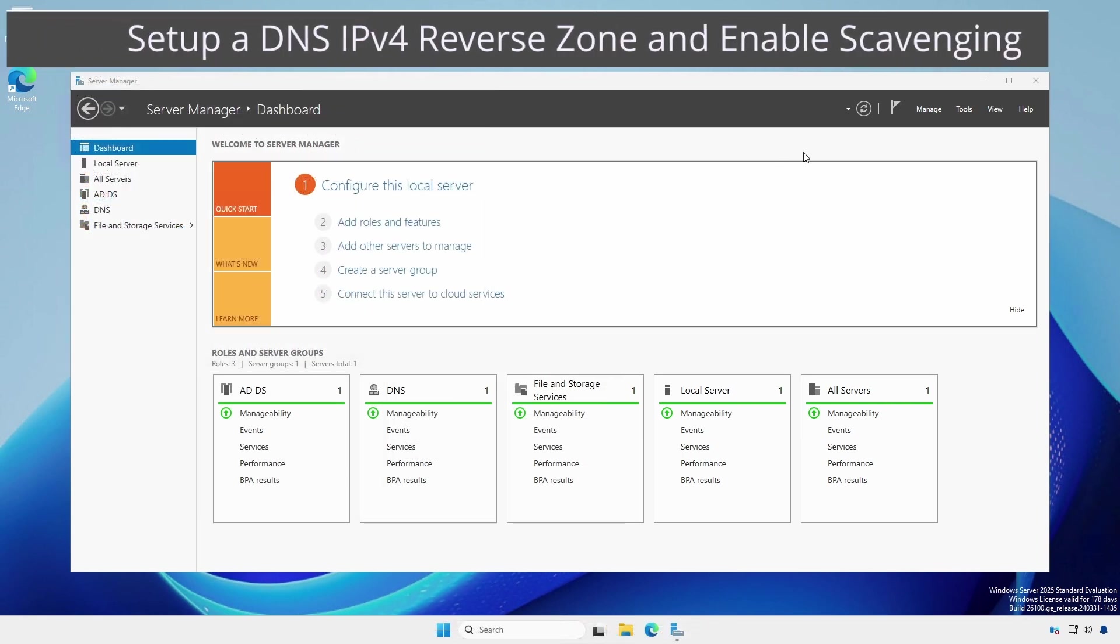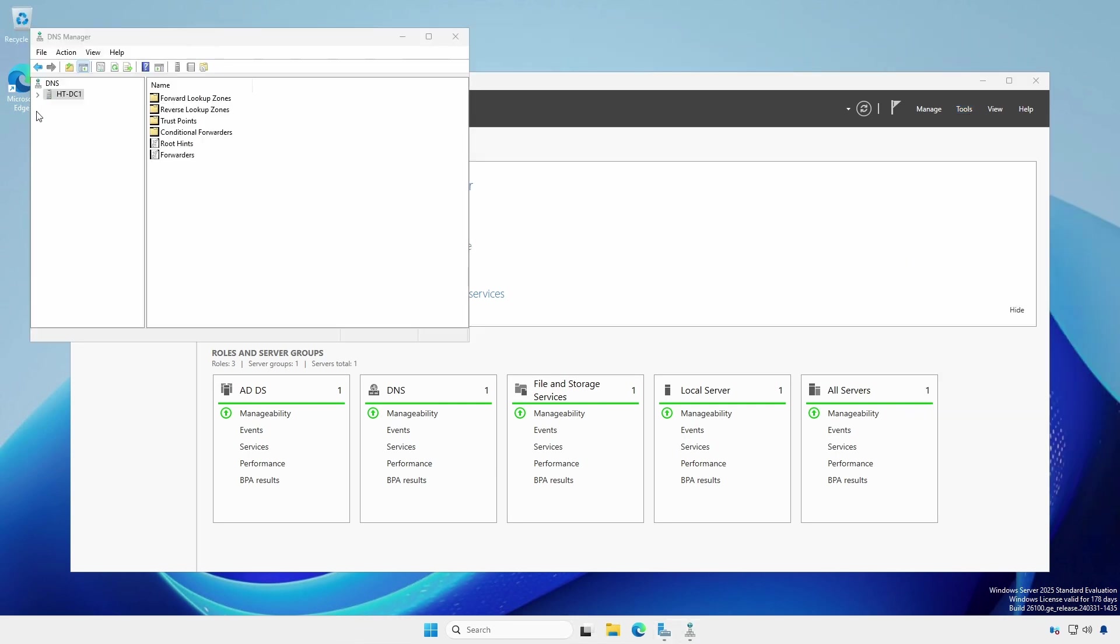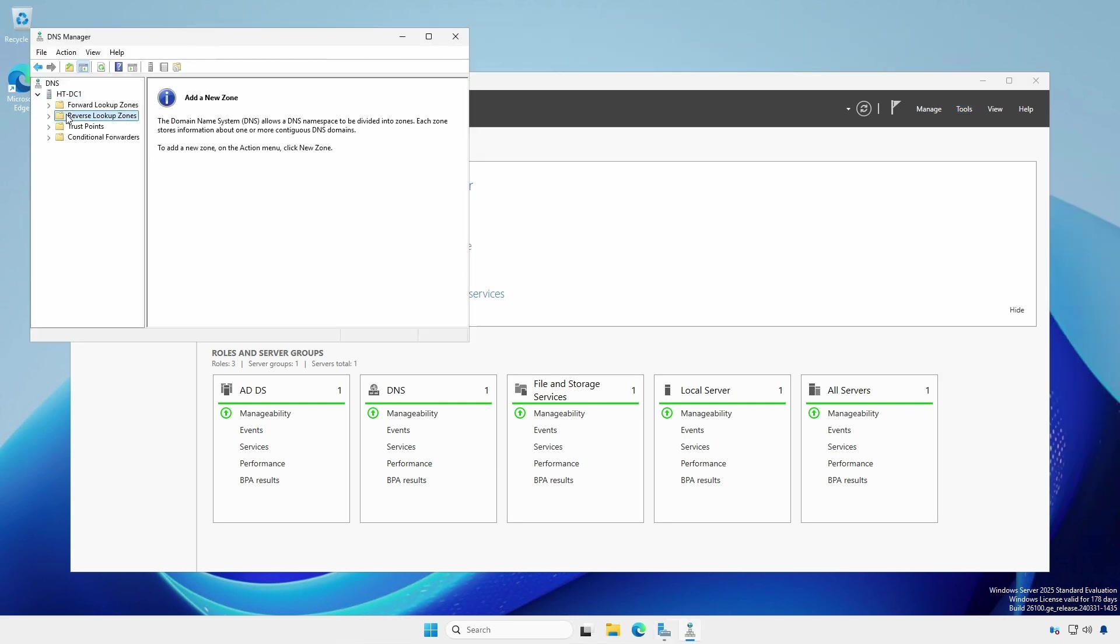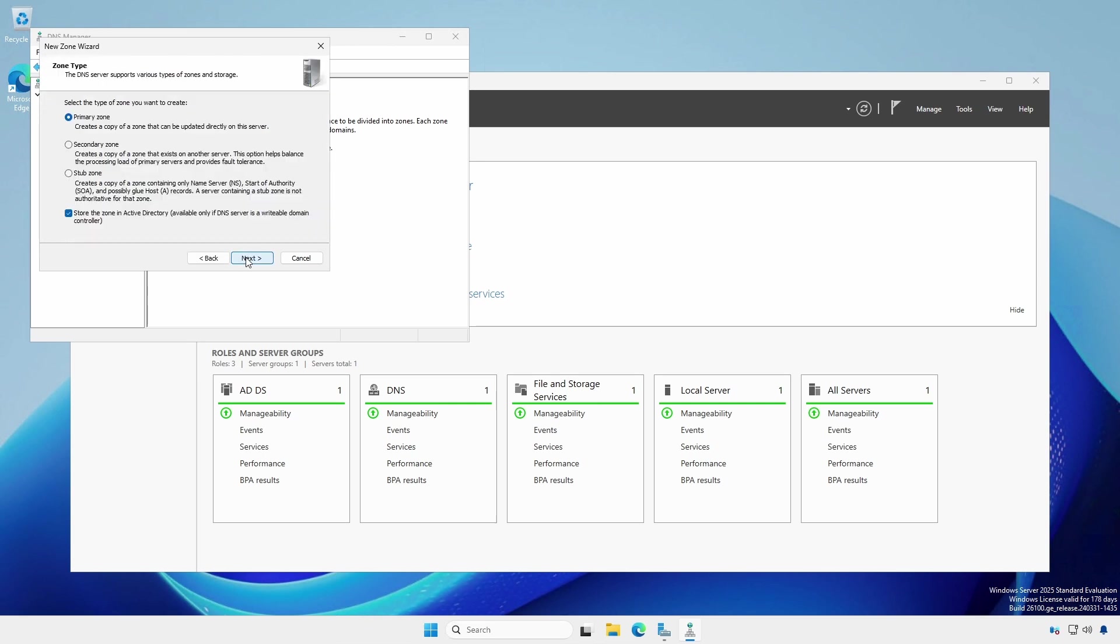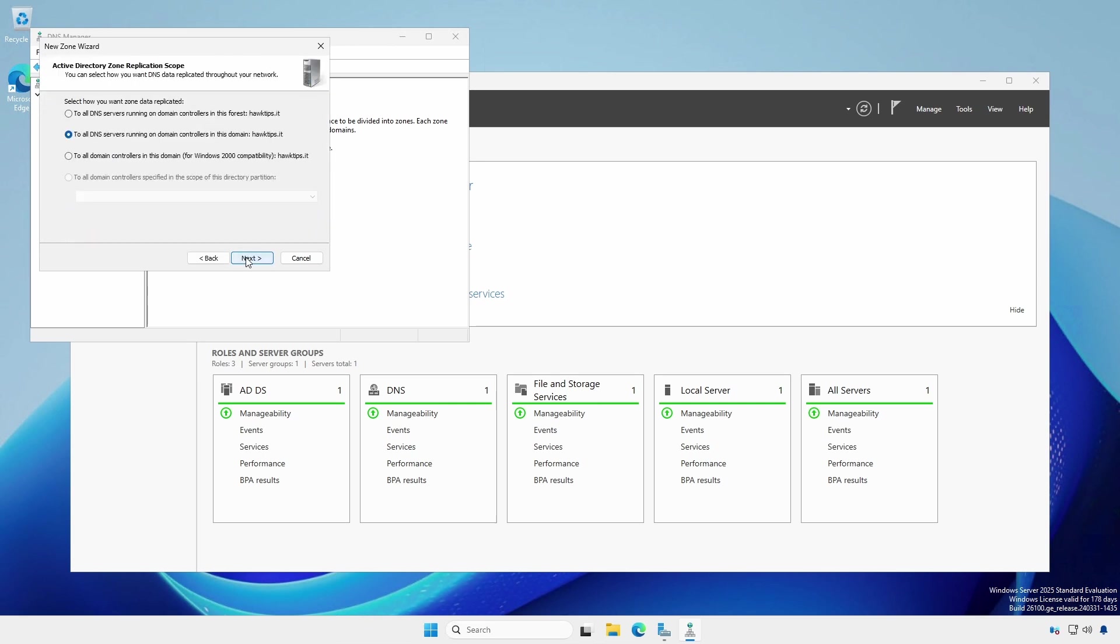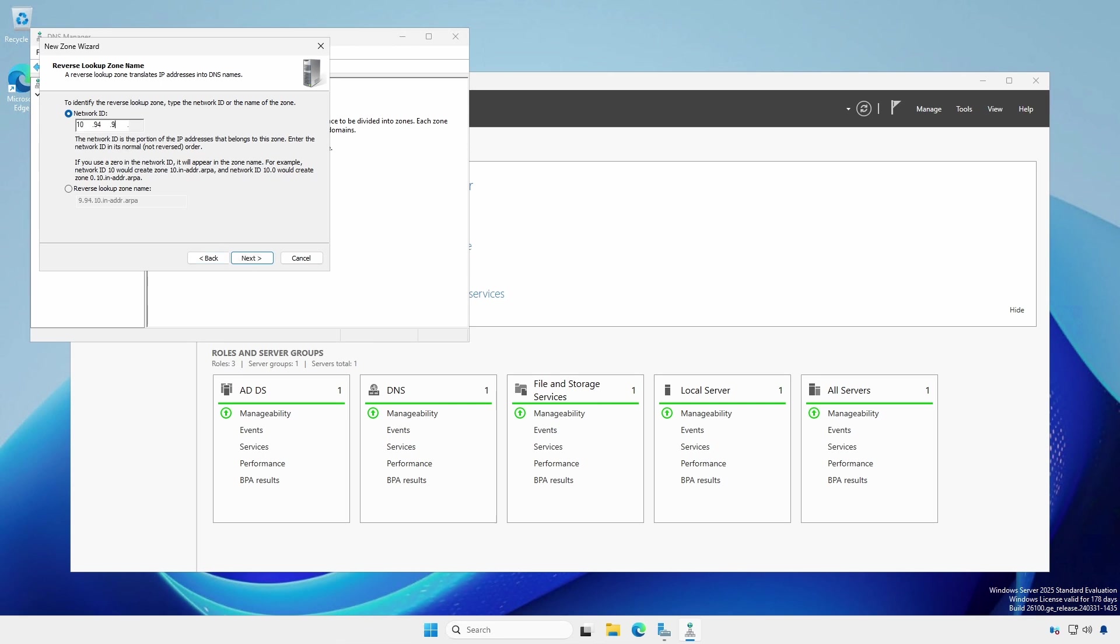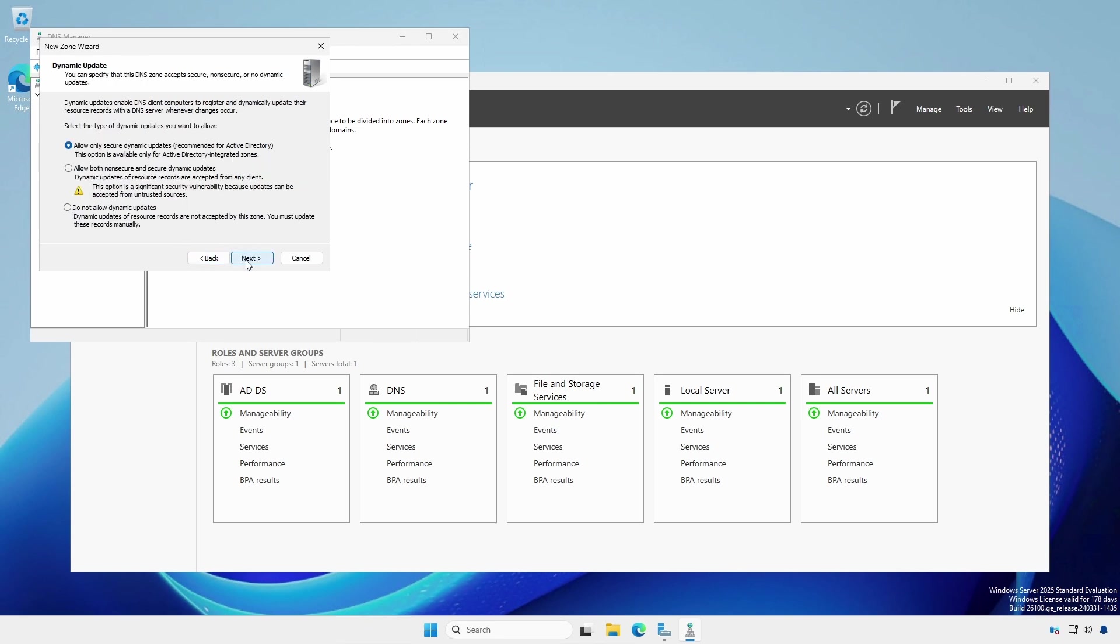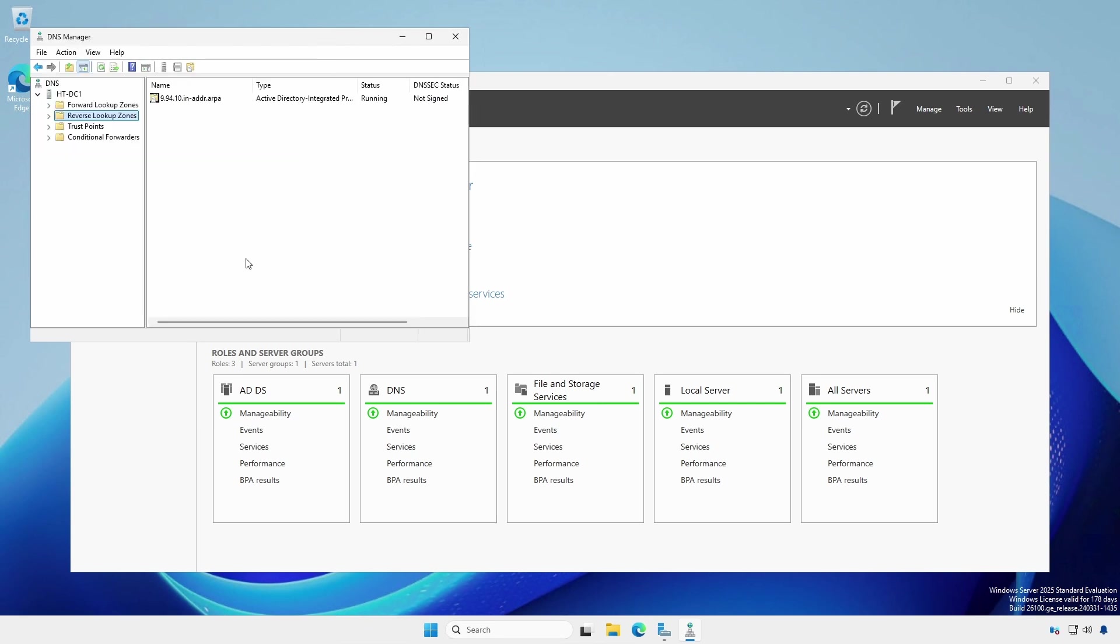In Server Manager, click Tools and select DNS. Expand the server. Right click reverse lookup zones and select new zone. Create a primary zone and select replicate to all DNS servers running in the domain. Leave IPv4 selected. Put in the first three octets of the network. Leave allow only secure dynamic updates selected. Click Finish to complete.